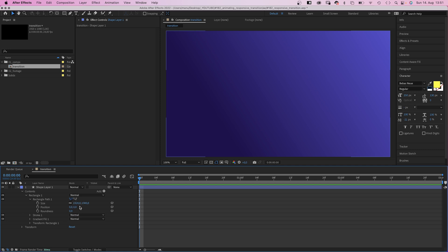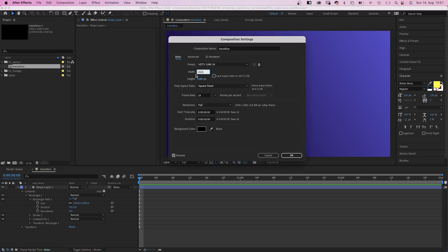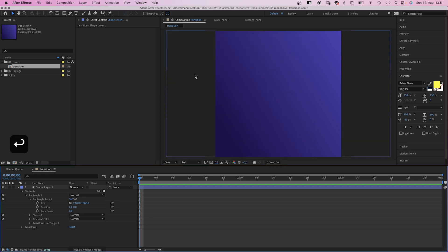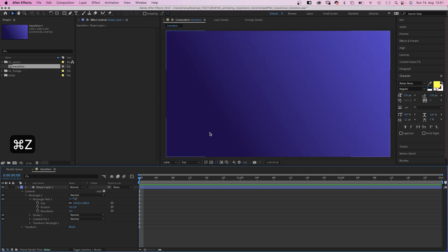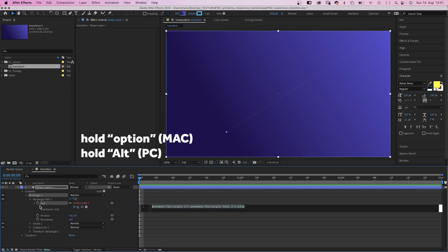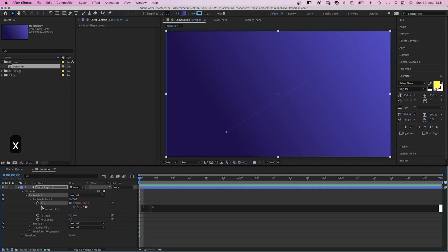So far, so usual. But the size of the shape is defined by two numbers. So if we change the comp size, the numbers stay the same. What if the size of the shape would depend on the comp size instead? Let's do that.